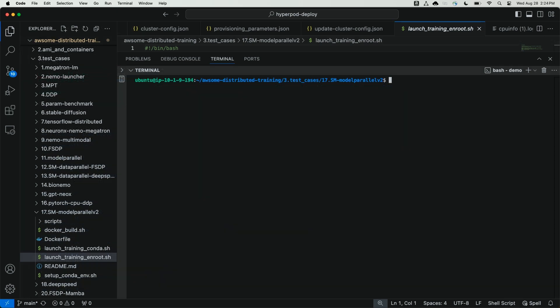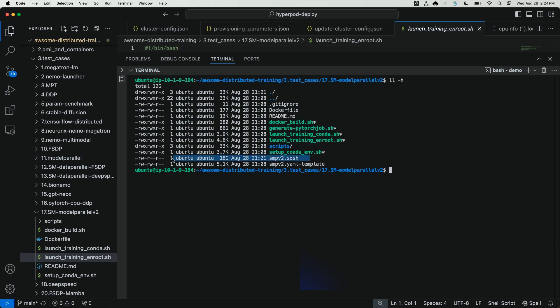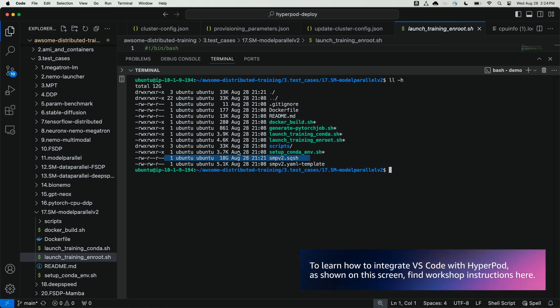Hey, welcome back. It looks like our docker file has finished building. So we can resume following along our example to use SageMaker model parallel to train Llama 7B. Now that we've run the docker build script, let's verify that the squash file exists in our local repository. Here we can see smpv2.sqsh 18 gigabytes. Fantastic.